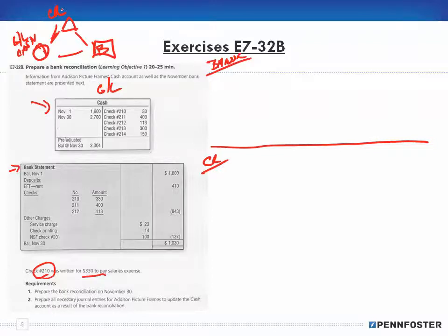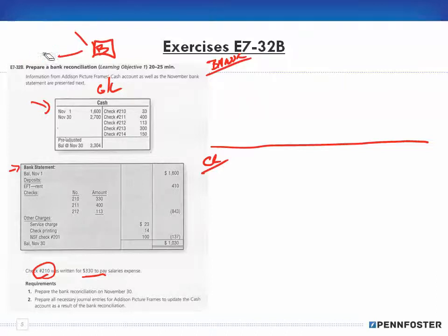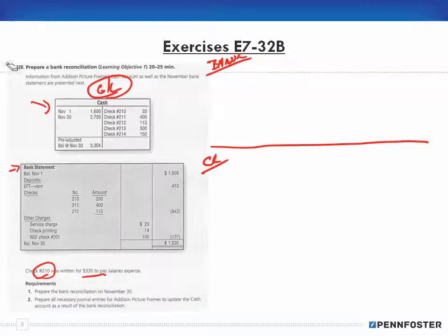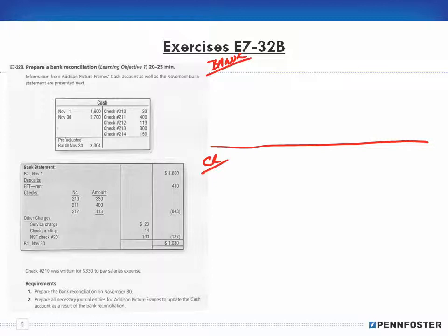Your check register should reconcile to your general ledger cash account, and then when you get your bank statement you reconcile your check register to it. In this exercise, because there aren't that many transactions, you don't really need a separate check register — you can use your general ledger cash account as your check register. If you have more transactions, you'd keep a separate register and reconcile it to both the GL and the bank statement.